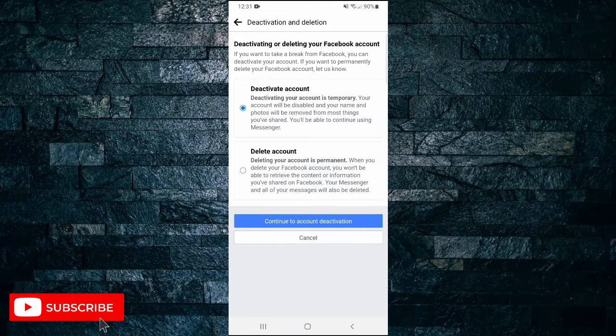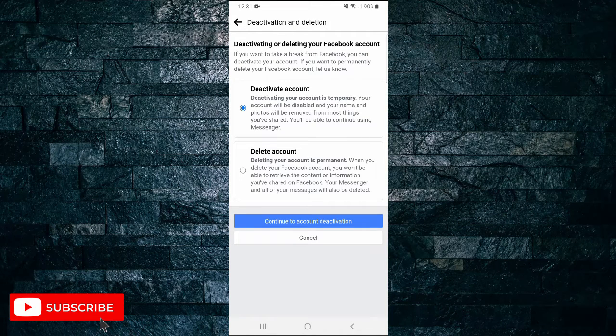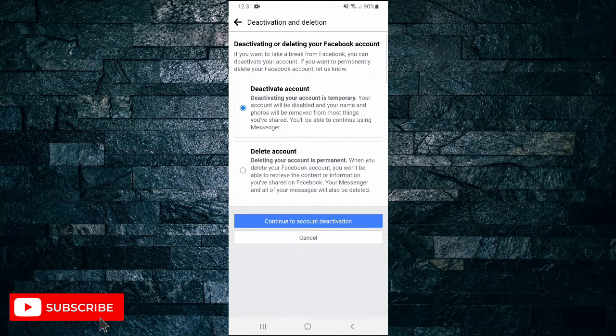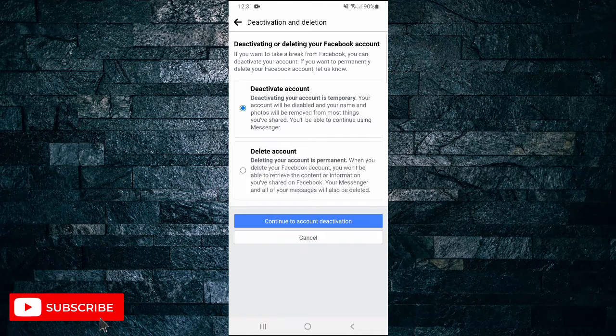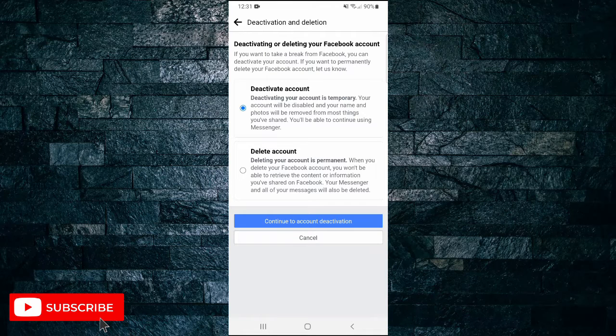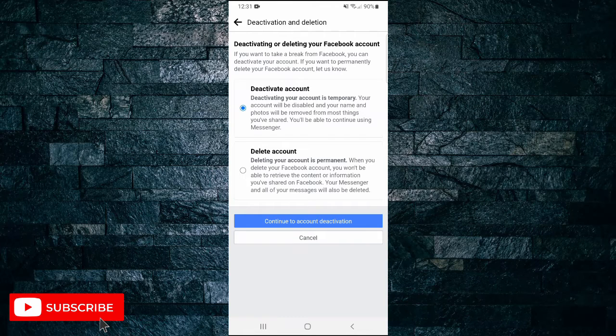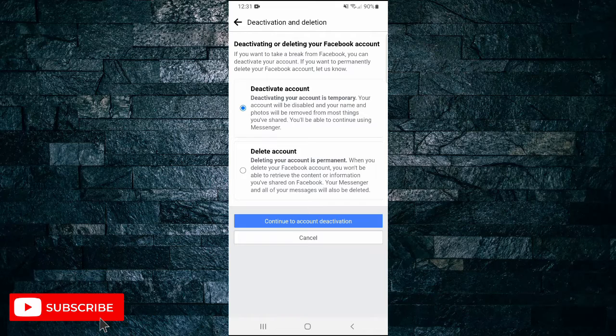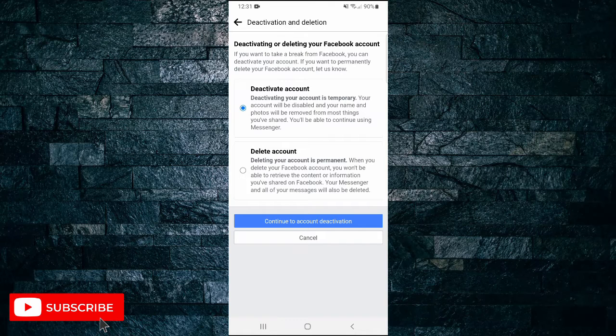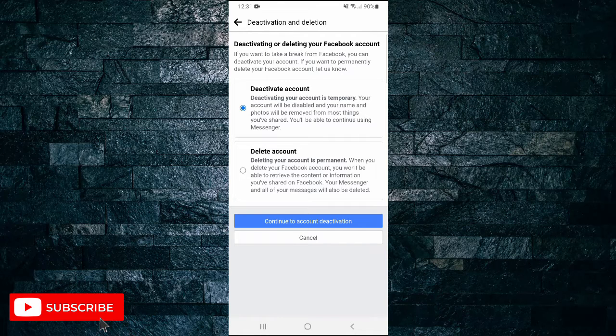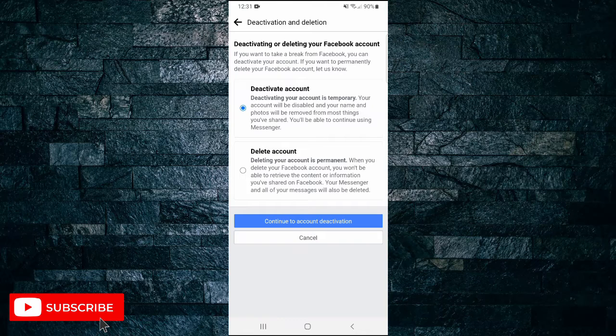So you have two options here. You can either deactivate or delete your Facebook account. If you want to take a break from Facebook you can deactivate your account. If you want to permanently delete your Facebook account, then you can do that here also.